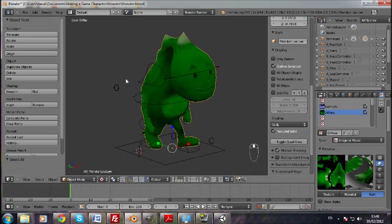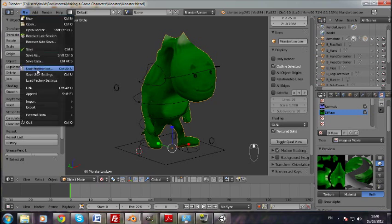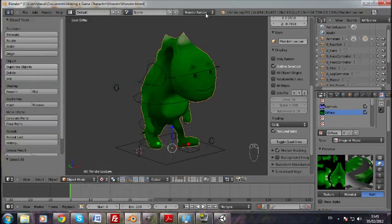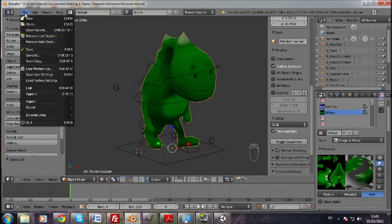So what we are going to do now is to get the exporter. You go user preferences, and you type in here FBX, and you will get it there. And you just click the little checkbox here, and that's pretty much that.